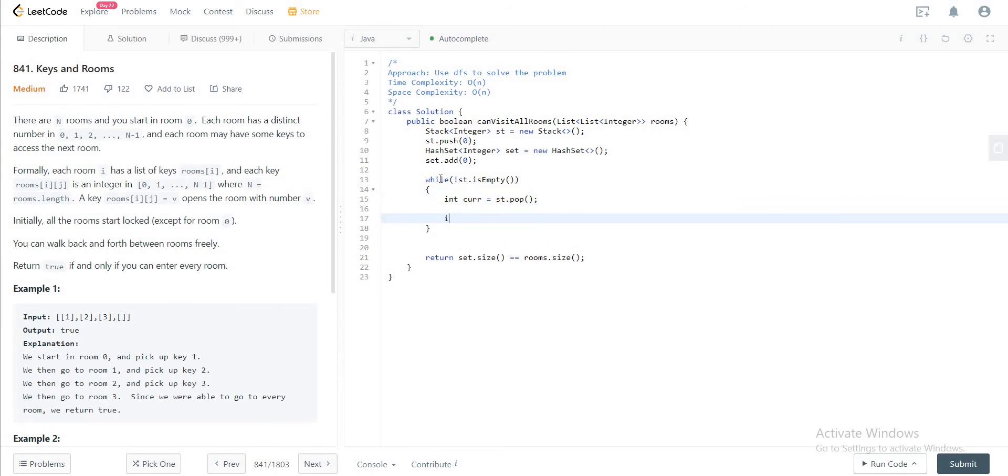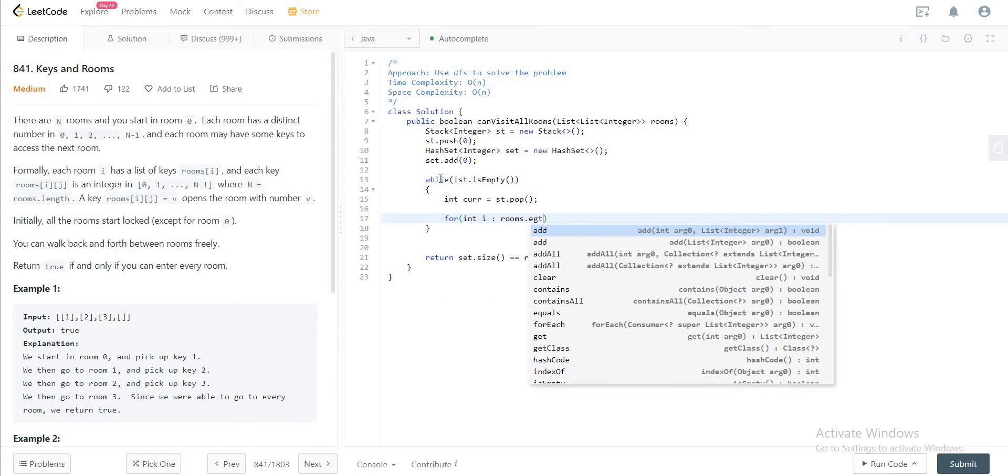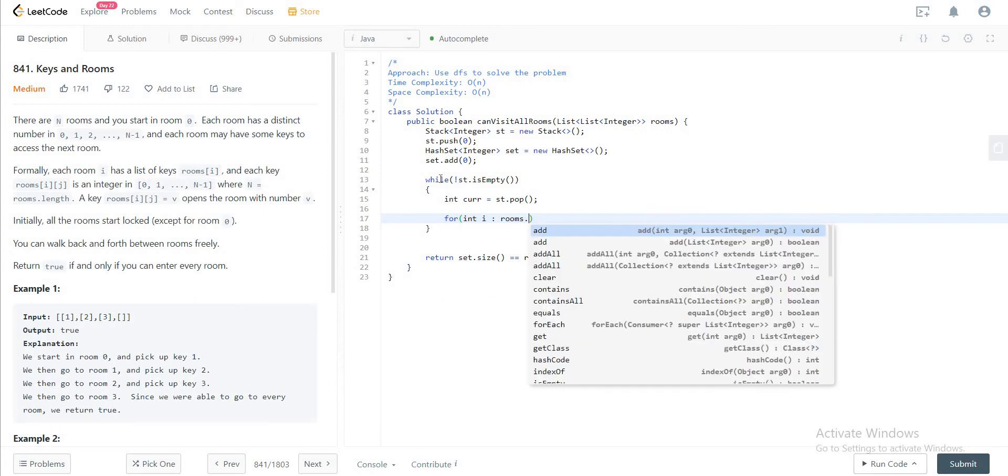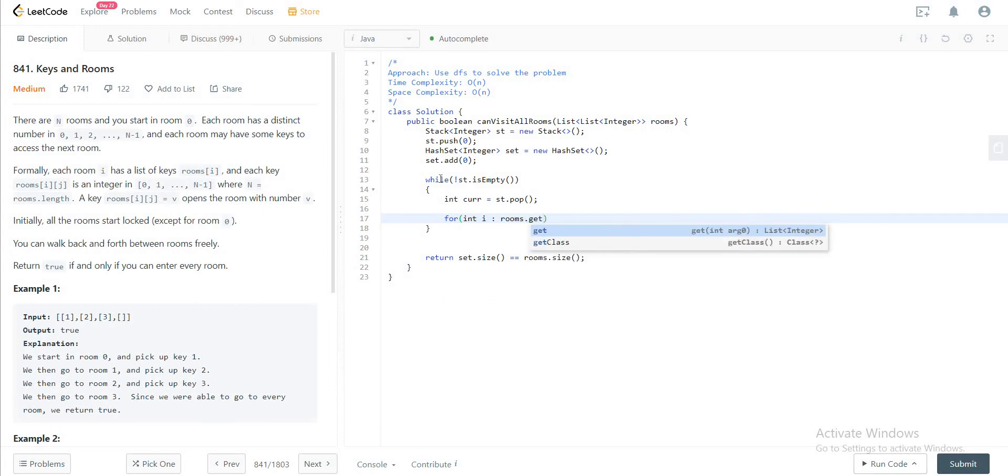And then you would check, hey, get all of the rooms that we can get to by looking at the current room. So for int i in rooms dot get current.